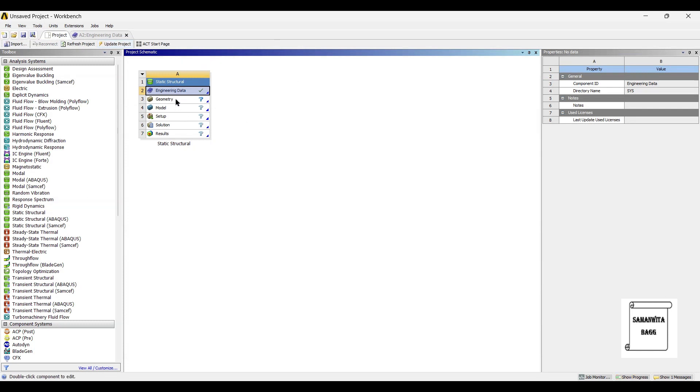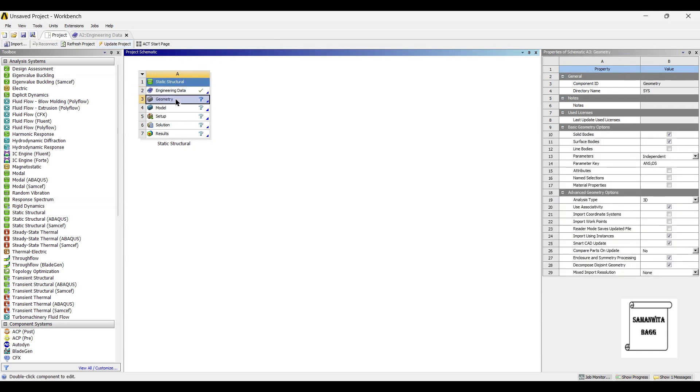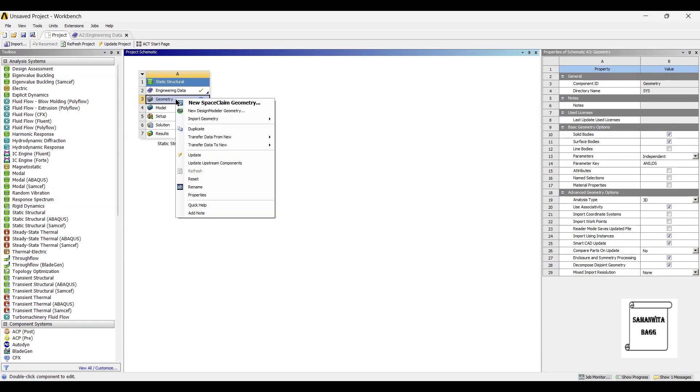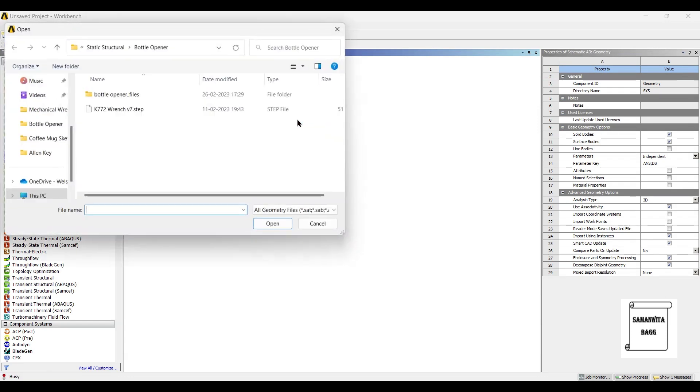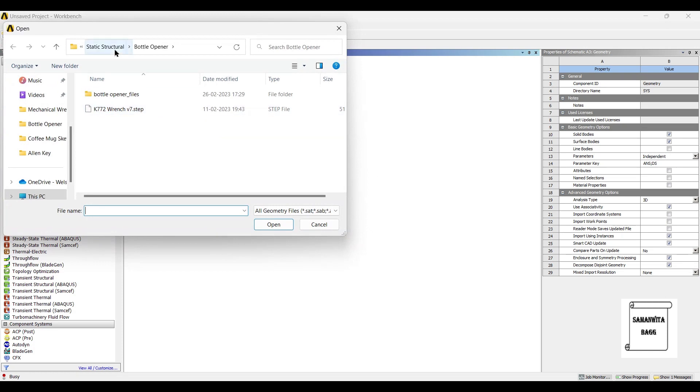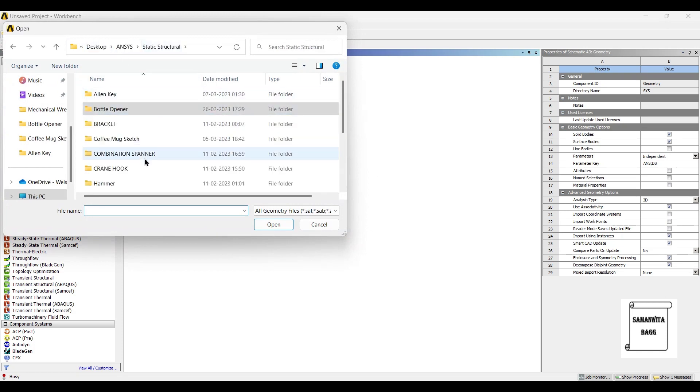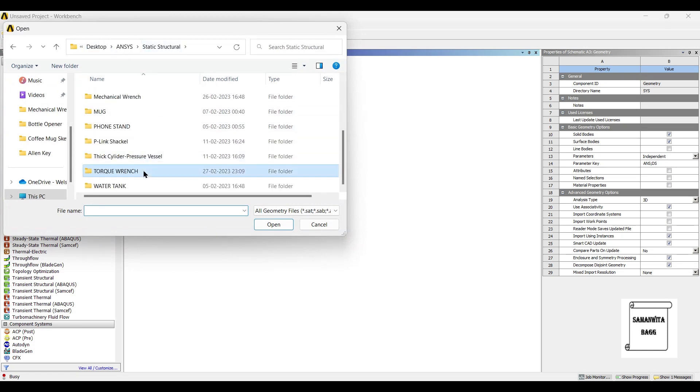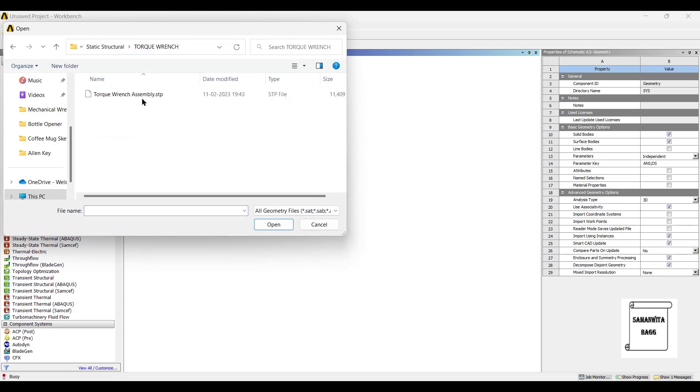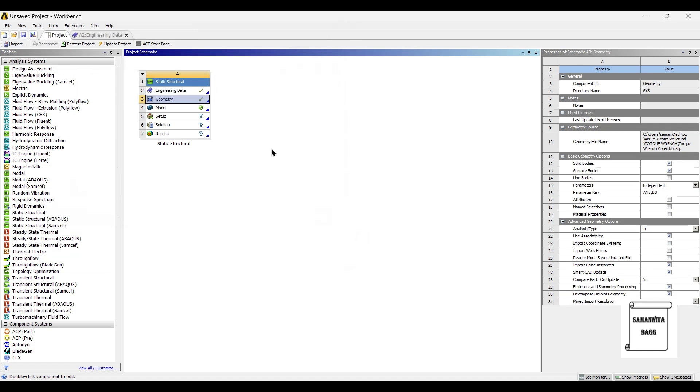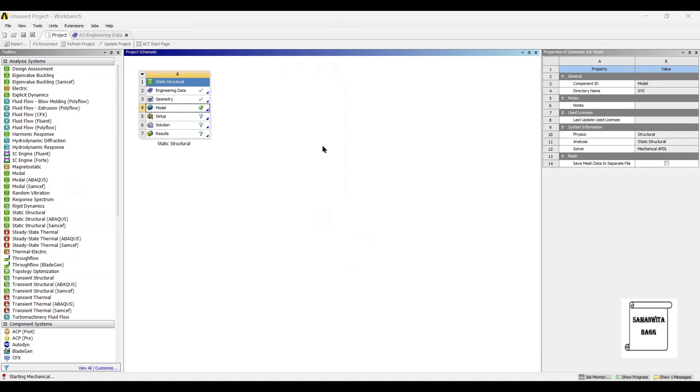Next, I will go to geometry and right click. I already have the model of torque wrench made with me, so I will directly input the file. Next, I will go to model and double click on it.